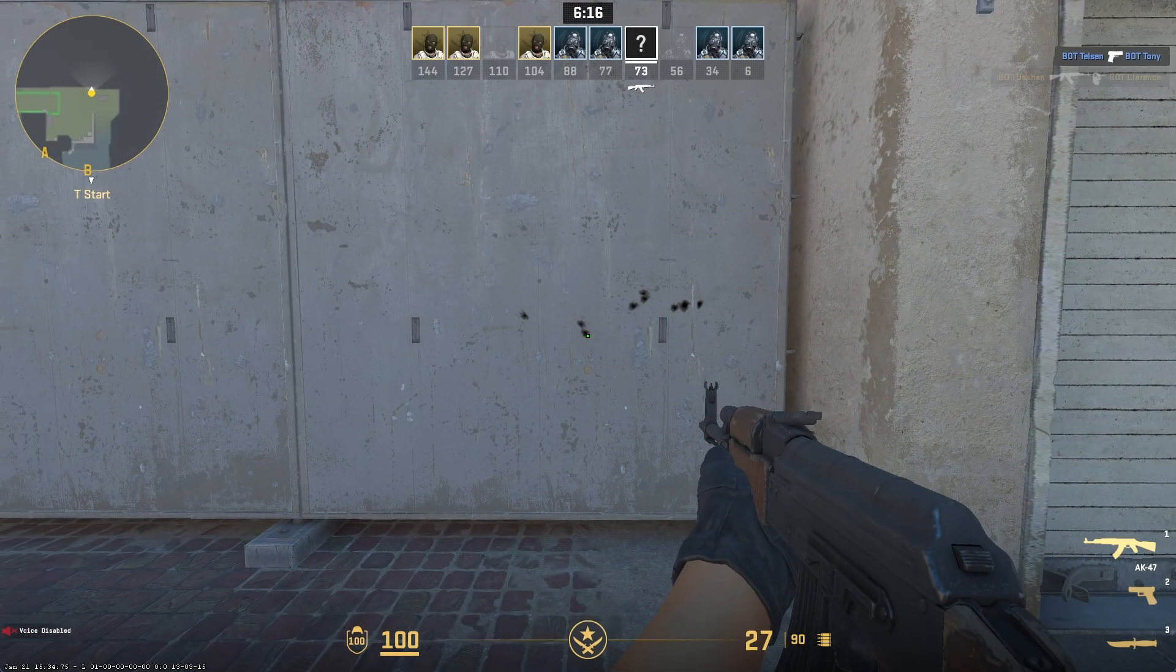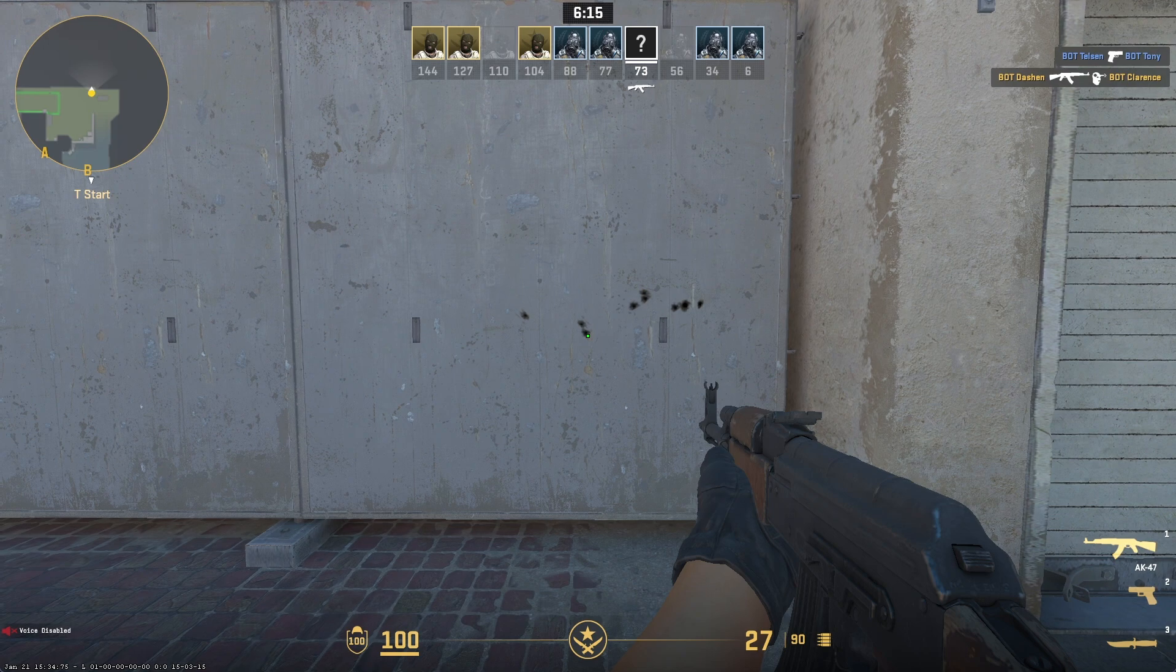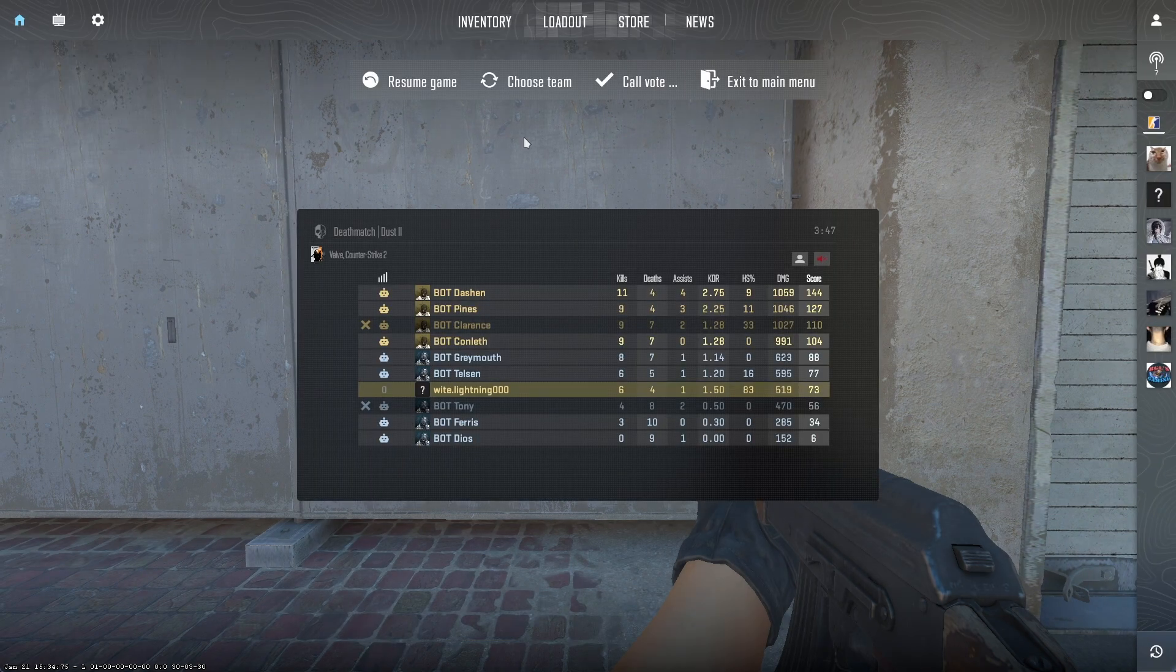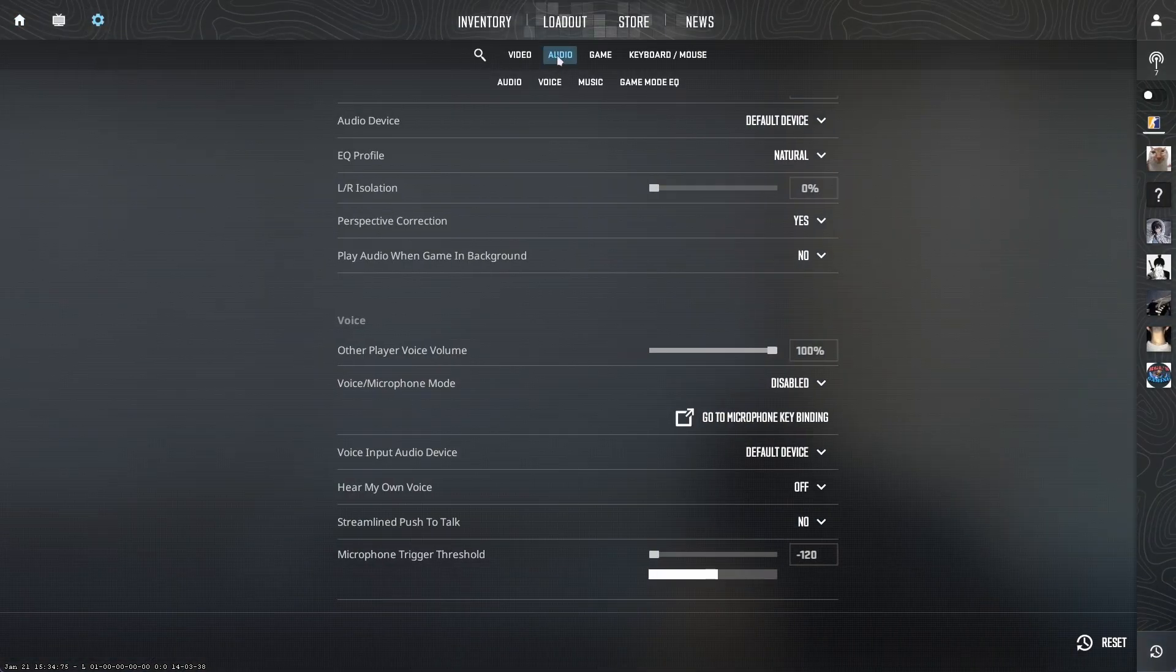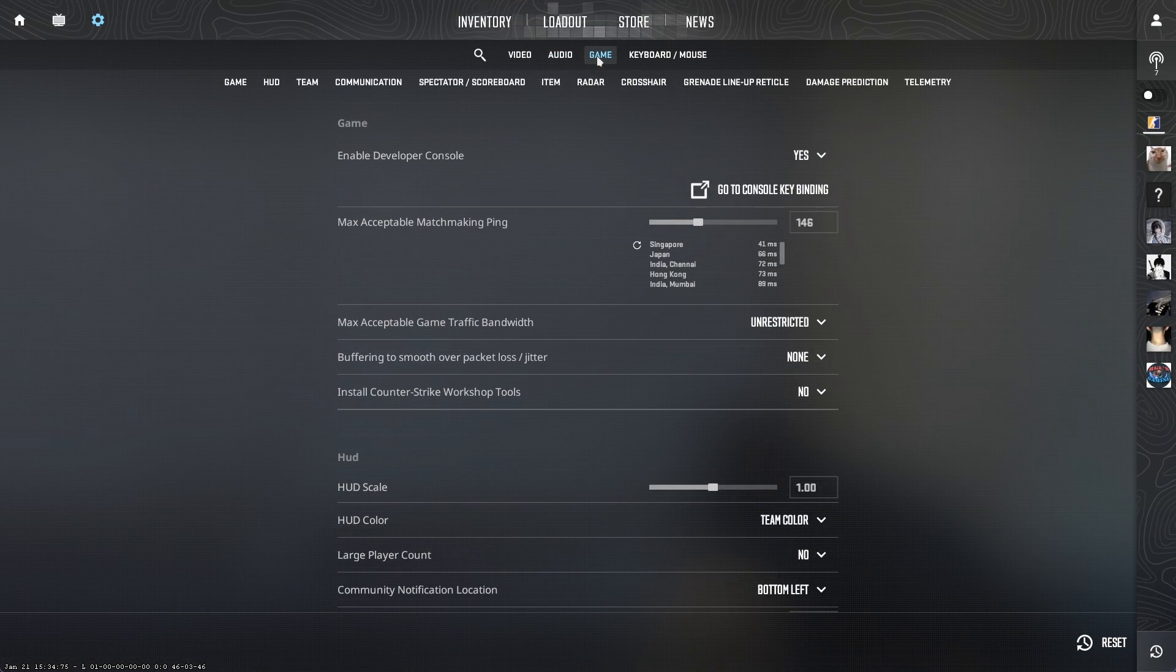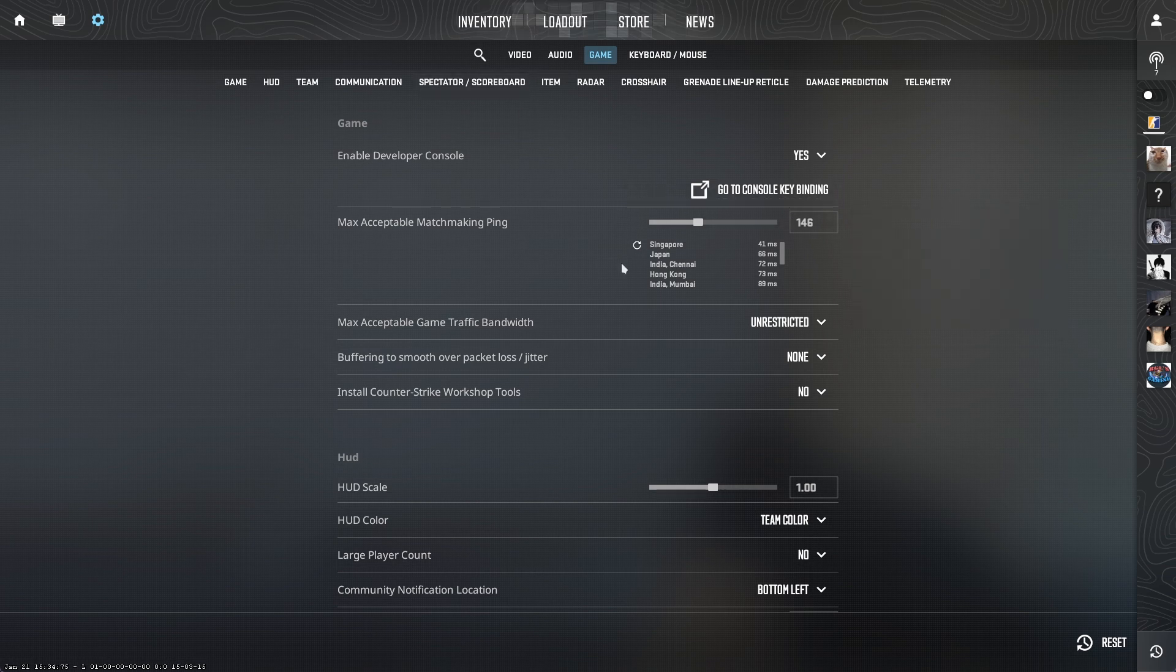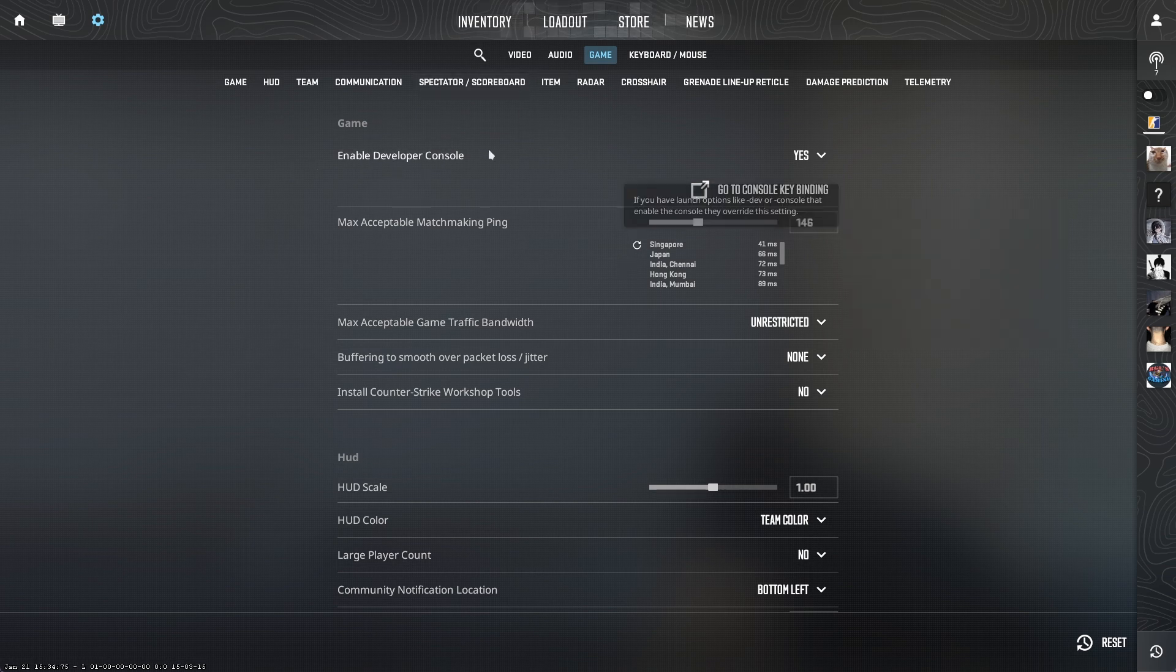So first what you have to do is go to settings, go to the game tab, and then find enable developer console. Make sure that it's set to yes.